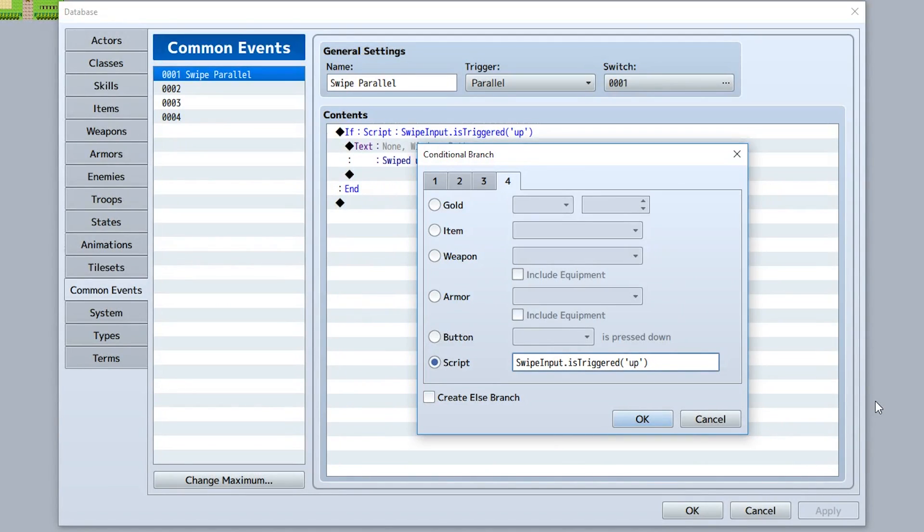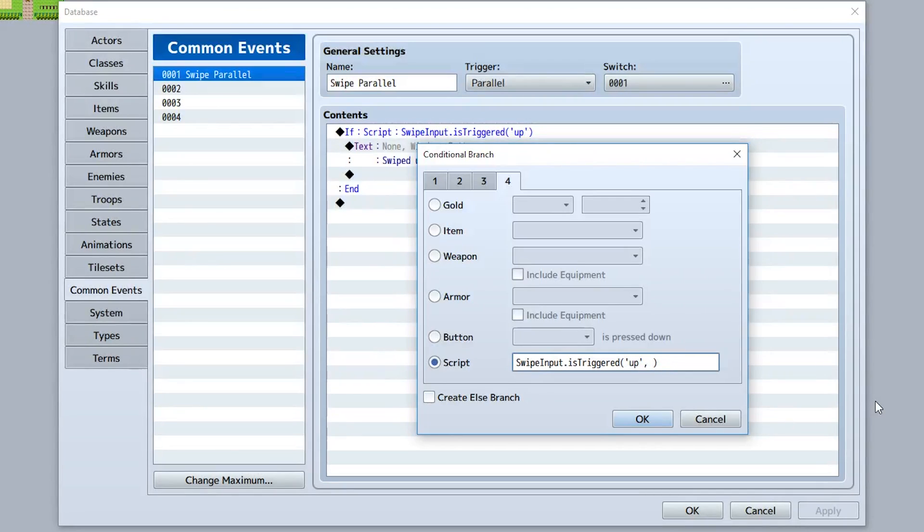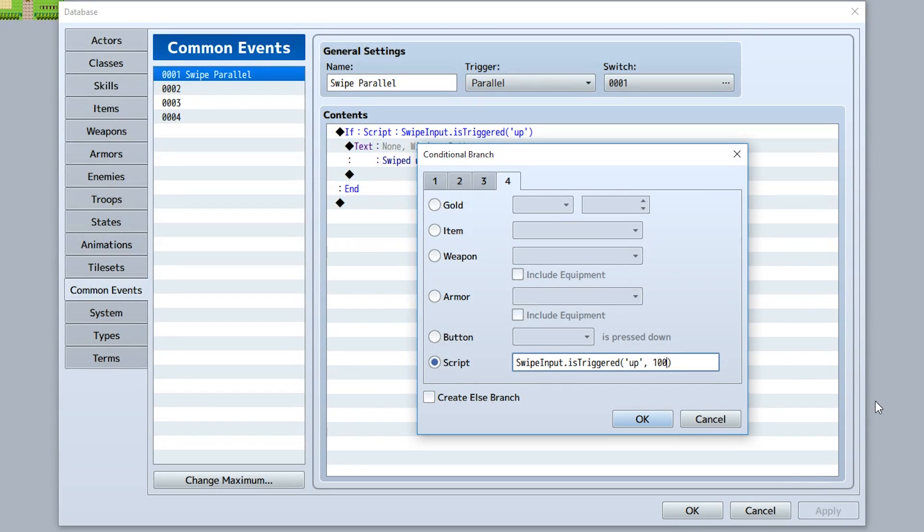There are also optional parameters you can use to do other checks for your swipe. For example, the second parameter is the minimum amount of distance your finger or mouse has to travel during the swipe for it to count as a swipe. So for example, swipeInput 100 means it has to travel 100 pixels up for it to count as a swipe.